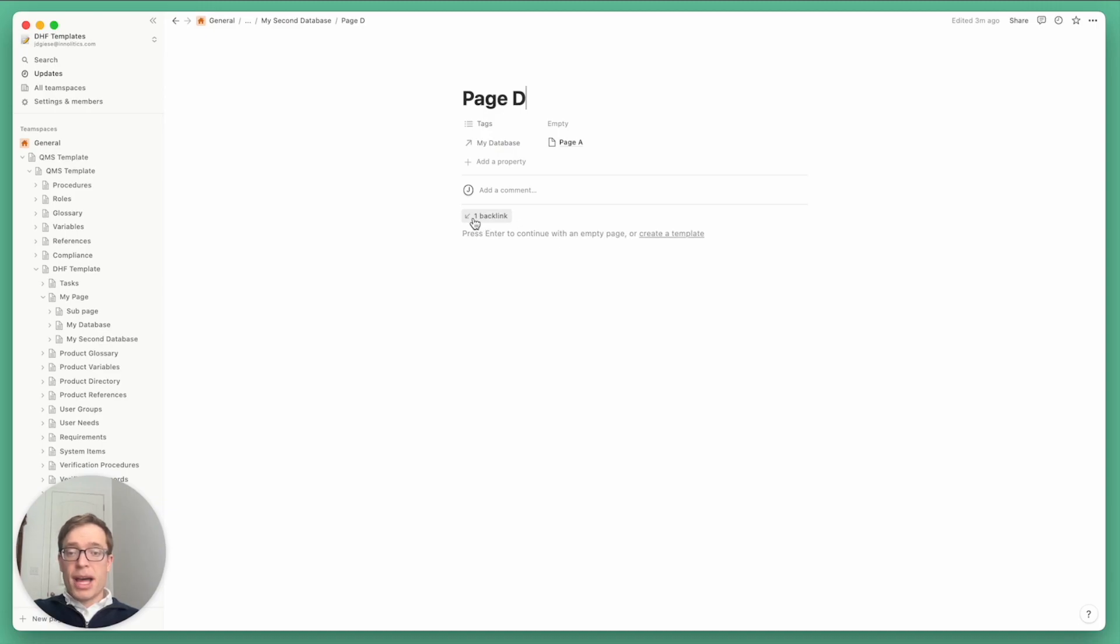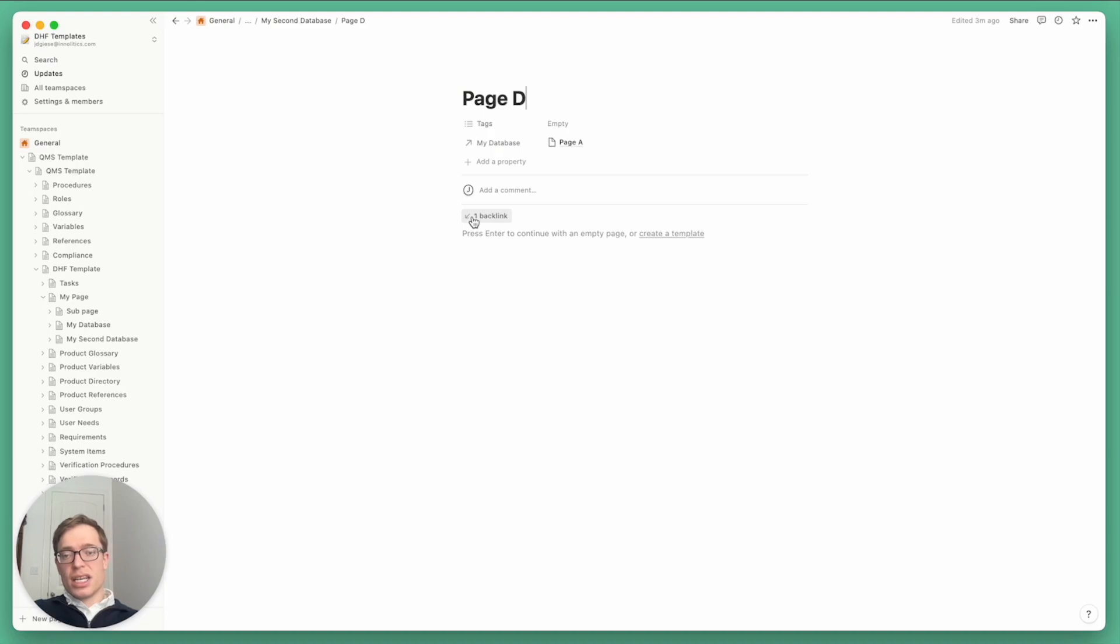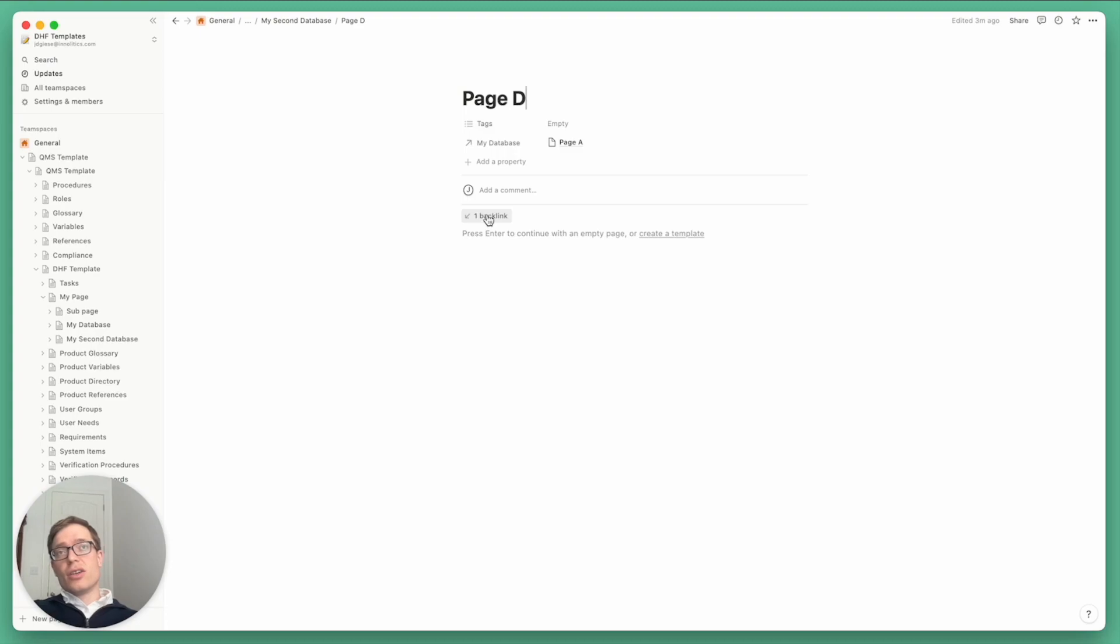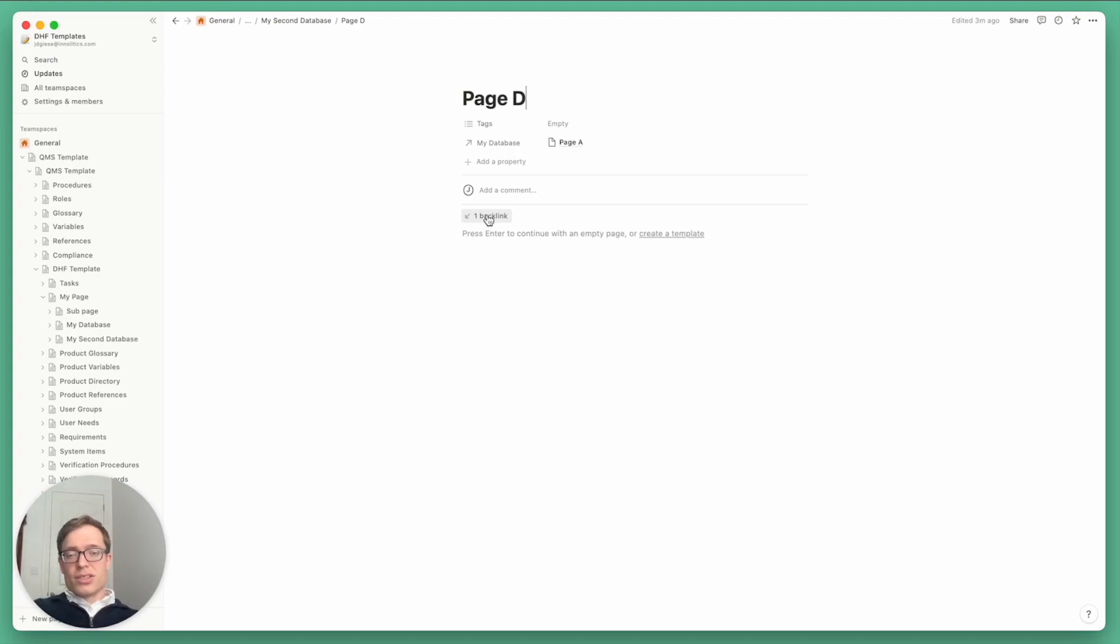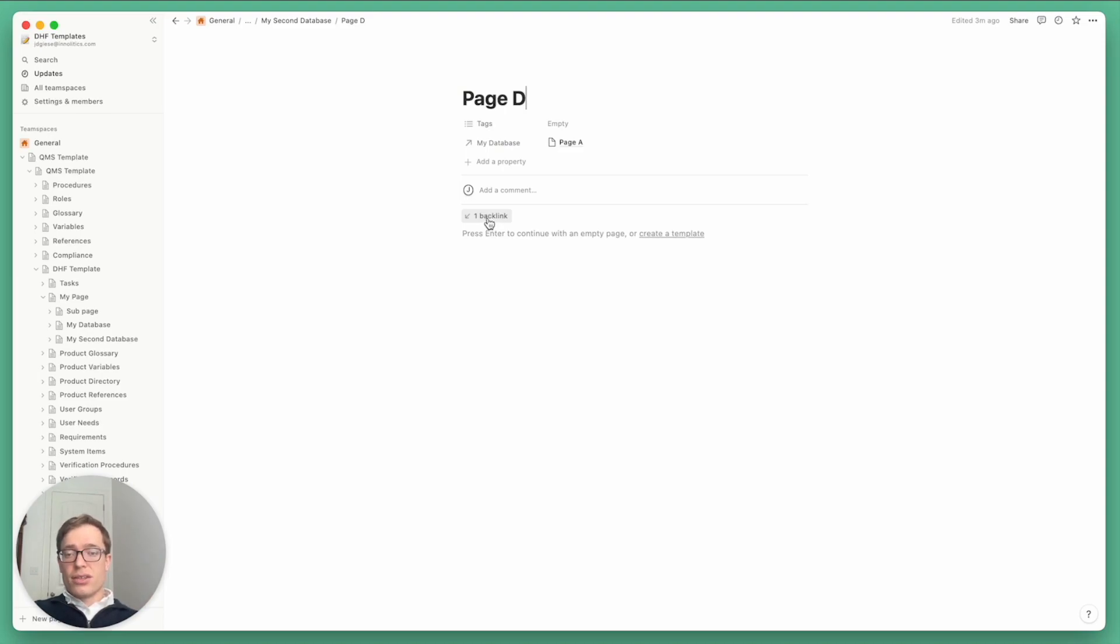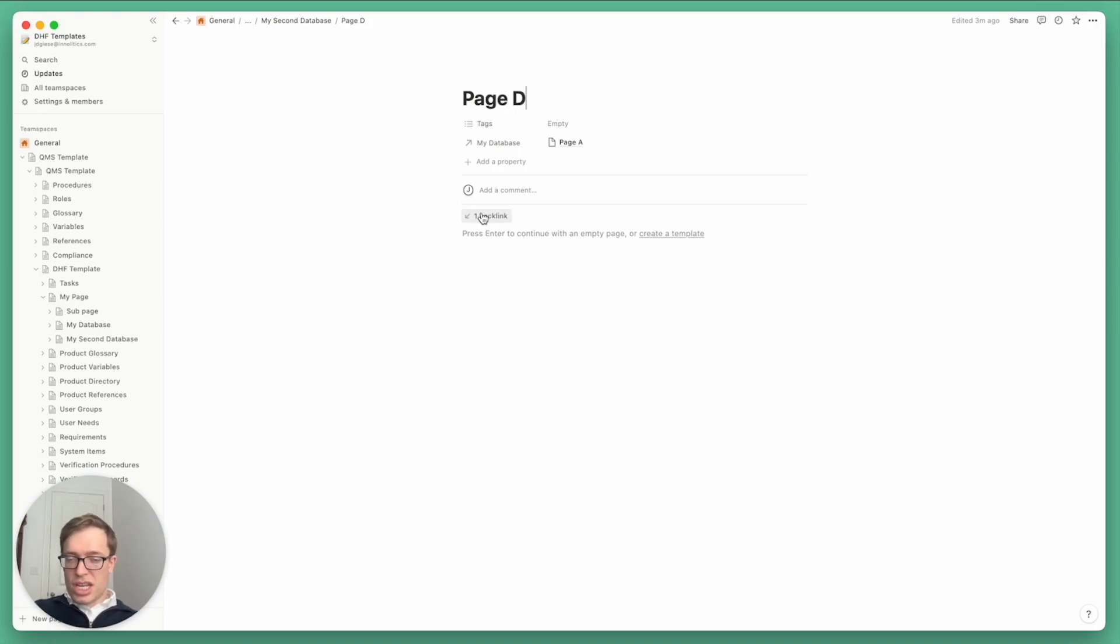So if I now go to page D, you can see there's a backlink, which shows everywhere where this page is mentioned. And this ends up being very useful. If say you have a software requirement or a software item that you're tracking for your regulatory submission and late in the process you want to make modifications to it, you can then use these backlinks to track down everywhere that has touched that to see what changing that item will affect downstream or upstream.